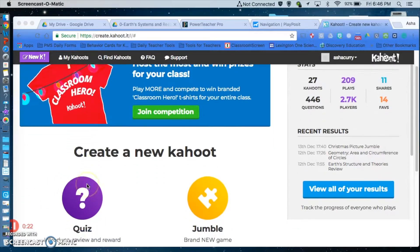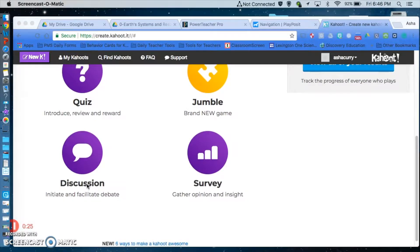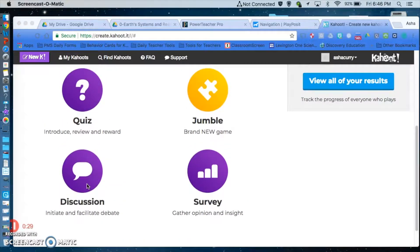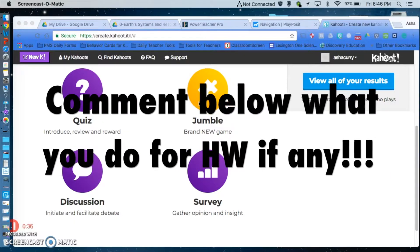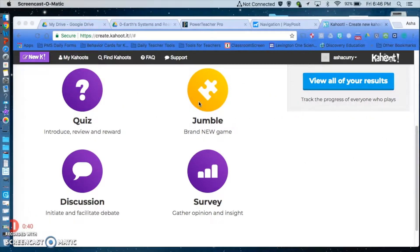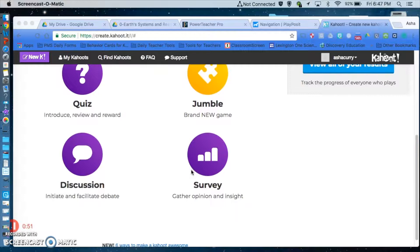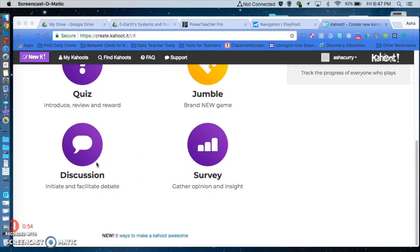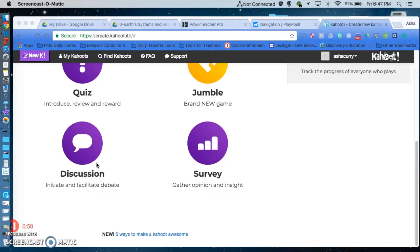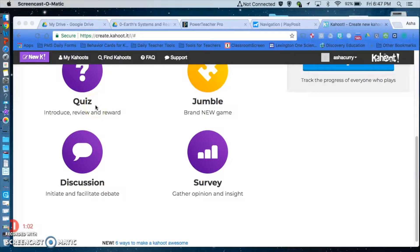I've logged into Kahoot and I just want to show you the different ways you can do Kahoot. You can do it as a quiz to introduce, review, and reward. You can use it as a jumble — I really enjoy a jumble — where students move items around and organize them, like least to greatest, instead of just selecting an answer. You also have a survey and a discussion to initiate and facilitate a debate. I've done the quiz most often, the jumble, and the survey, but I haven't really dabbled in the discussion.